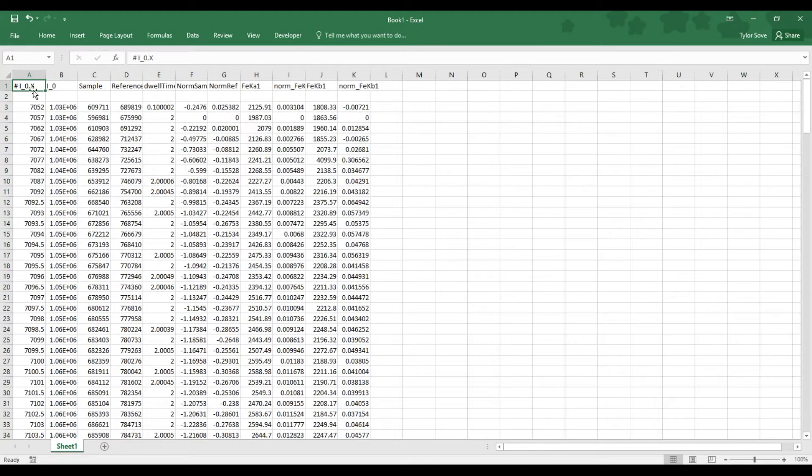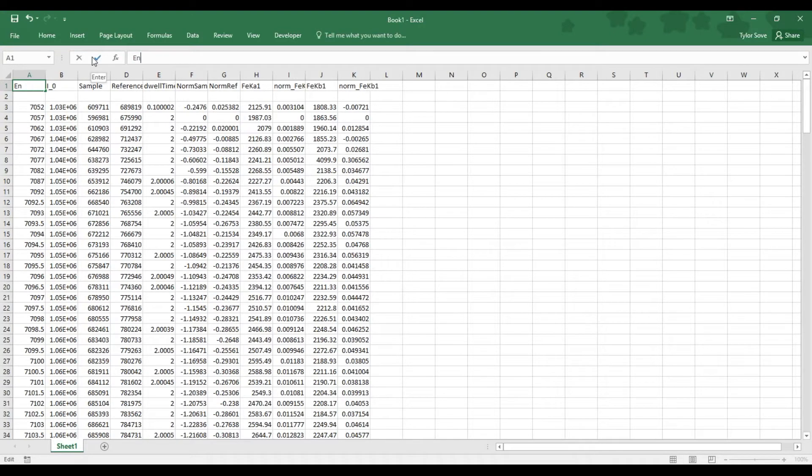What is now in cell A1, as denoted by I0X, this should be renamed to EnergyEV, as this is the energy detected by our detectors.